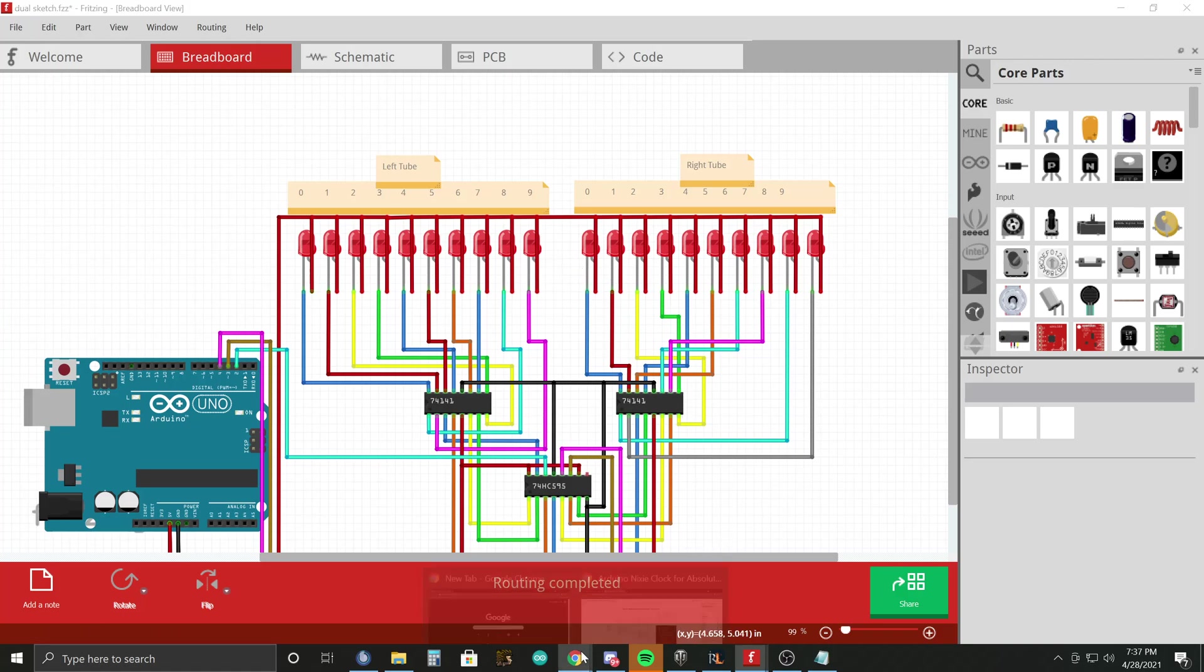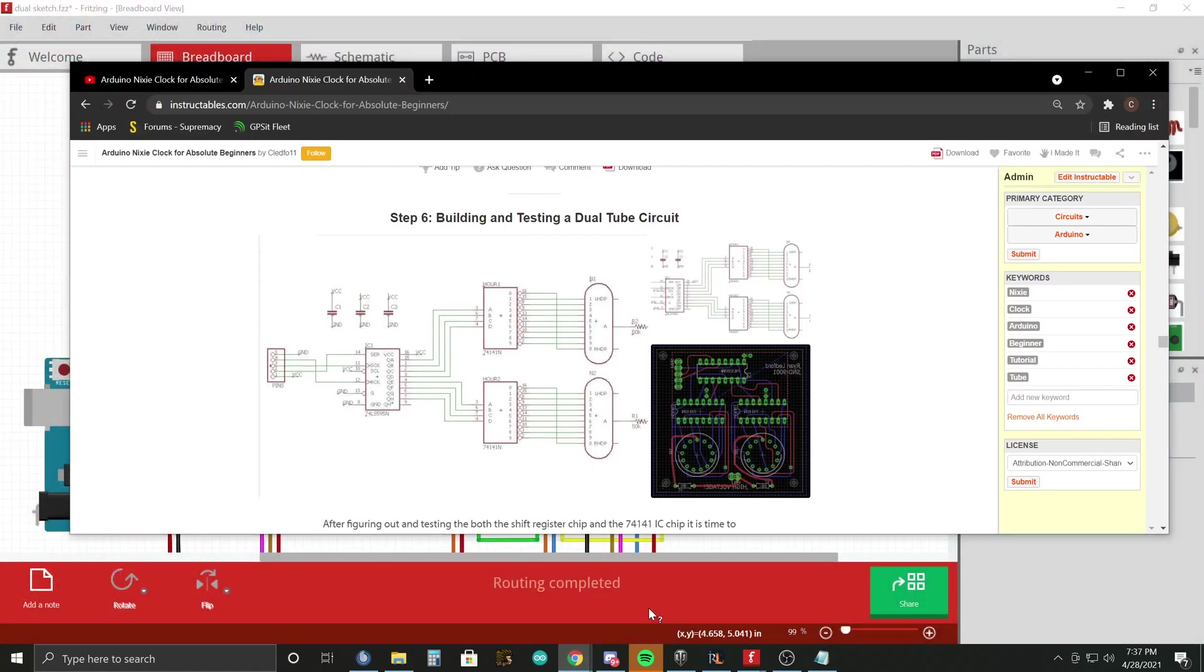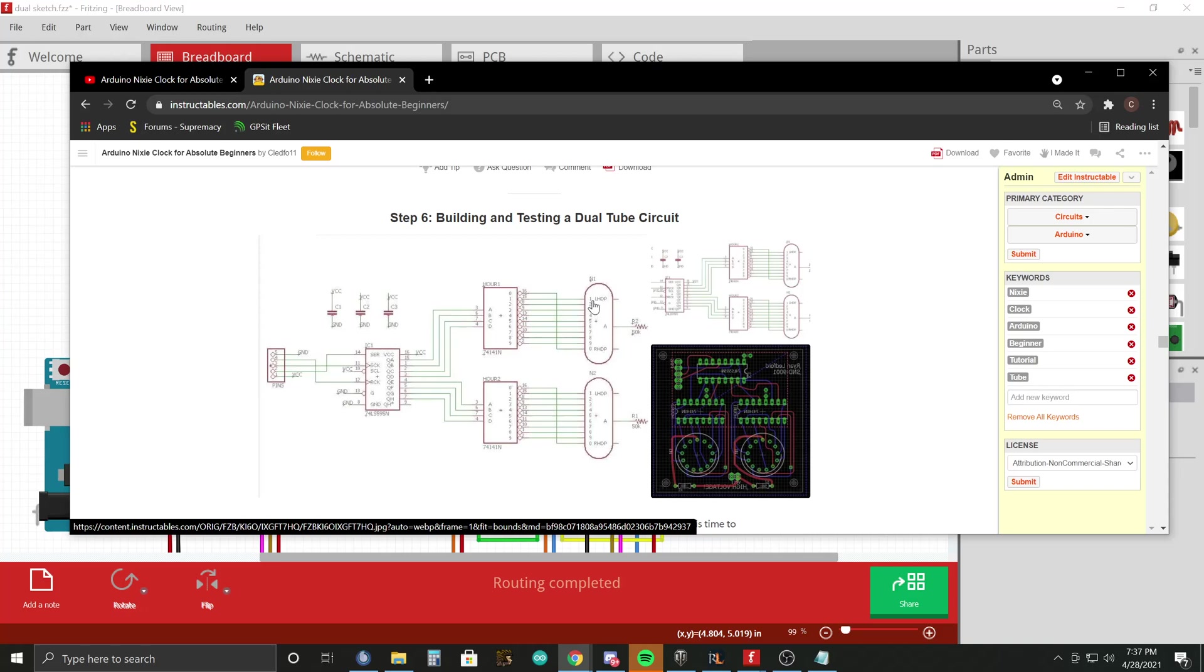And so we'll make a quick comparison here. So the way you want to think about this is each of these digits on the Nixie Tube portion of the schematic, which this is Nixie Tube 1 and this is Nixie Tube 2, is represented by a single LED in the fritzing program.